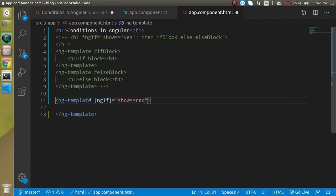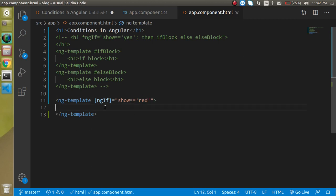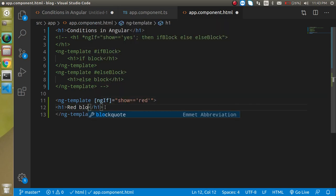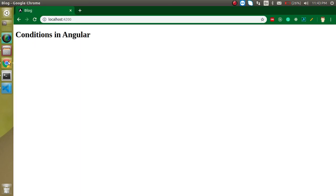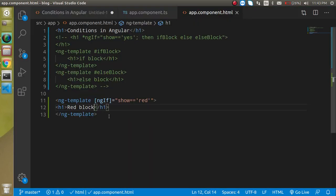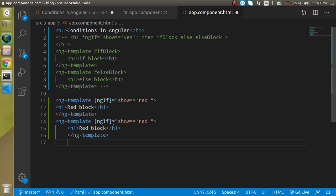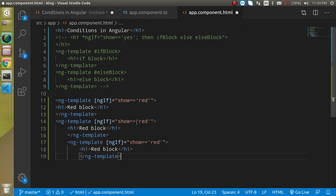The condition should be a string comparison, and the h1 text says 'red block'. You can see this is now visible.